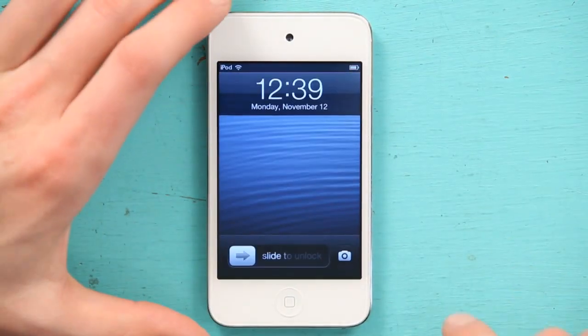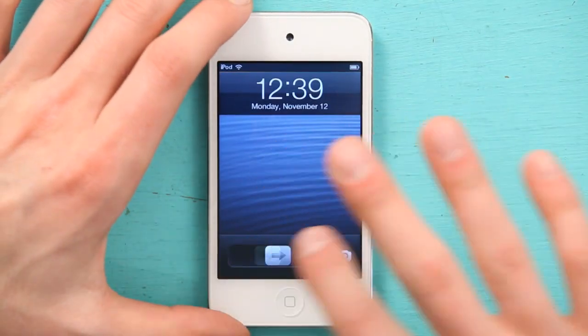Hey, I'm Skyler. Let me show you a few tips and tricks about how to use the multi-touch display on your iPod Touch. To do this, I'm going to open up the Maps application.